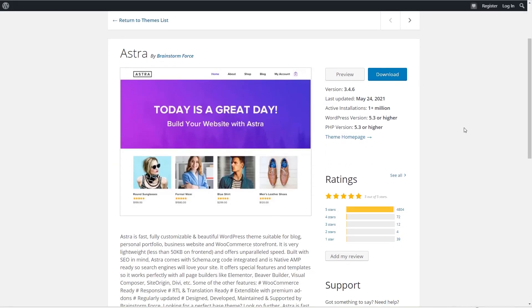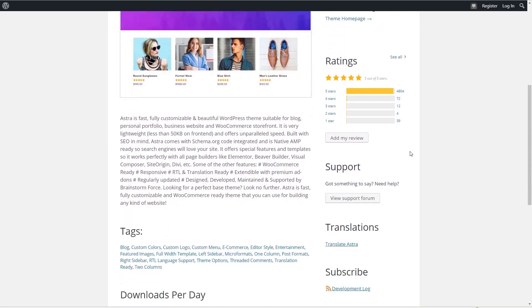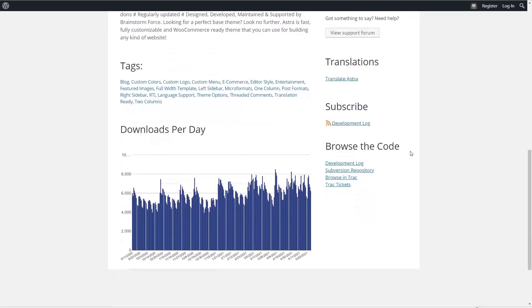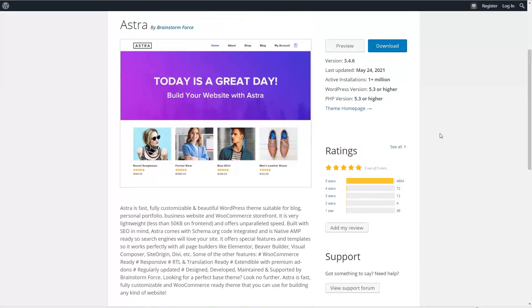The number one most popular theme the WordPress theme directory is Astra by brainstorm force. Astra is described as fast, fully customizable and beautiful general purpose theme. Suitable for any type of website. It's very lightweight and built with SEO in mind. It offers special features and templates so works with all page builders like Elementor, Beaver Builder, Visual Composer, SiteOrigin and Divi. It has more than a million active installs. 4804 five-star reviews. And if we look at the activity in the downloads per day chart the activity is increasing over time. Astra theme was added to the WordPress directory in 2018. Brainstorm Force the company behind Astra has add-ons for Beaver Builder and Elementor that are very popular. The theme and plugins are sold together in bundles which no doubt helps increase popularity. Brainstorm Force also has a very popular Gutenberg add-on.